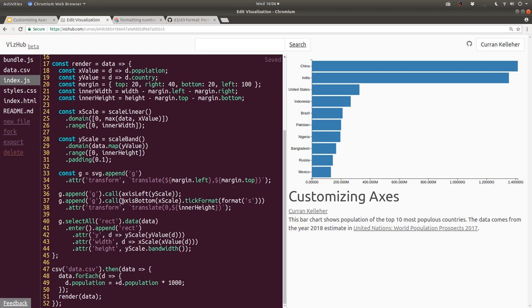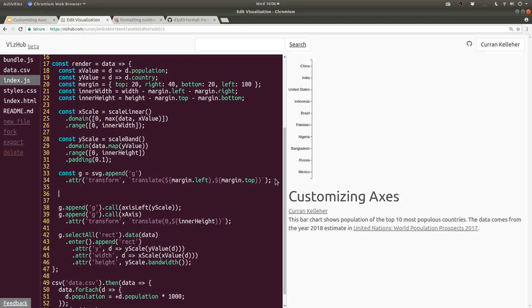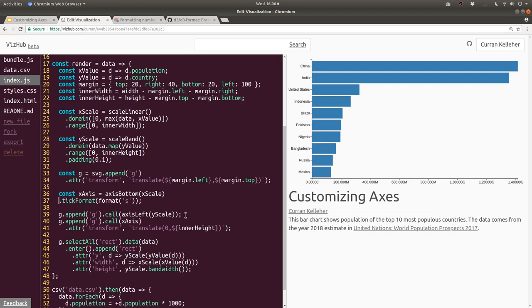Before we move on, this line is starting to feel a bit unwieldy, so what I'm going to do is move this logic out. I'll say const x axis equals this line here. Now we can comfortably use multiple lines like this, and I think this is more readable.